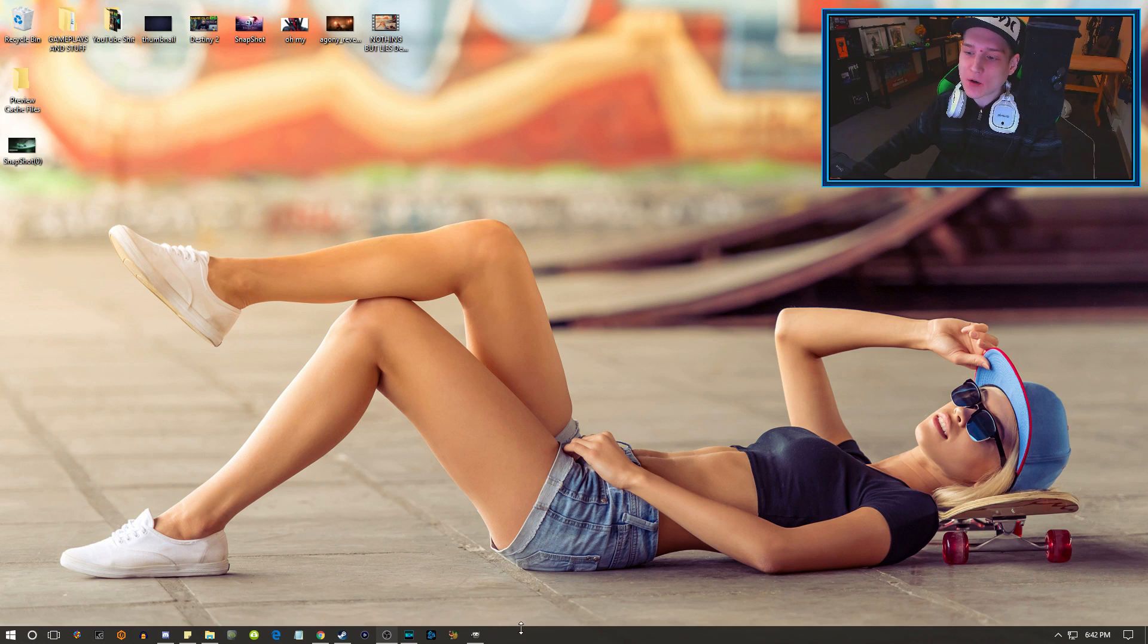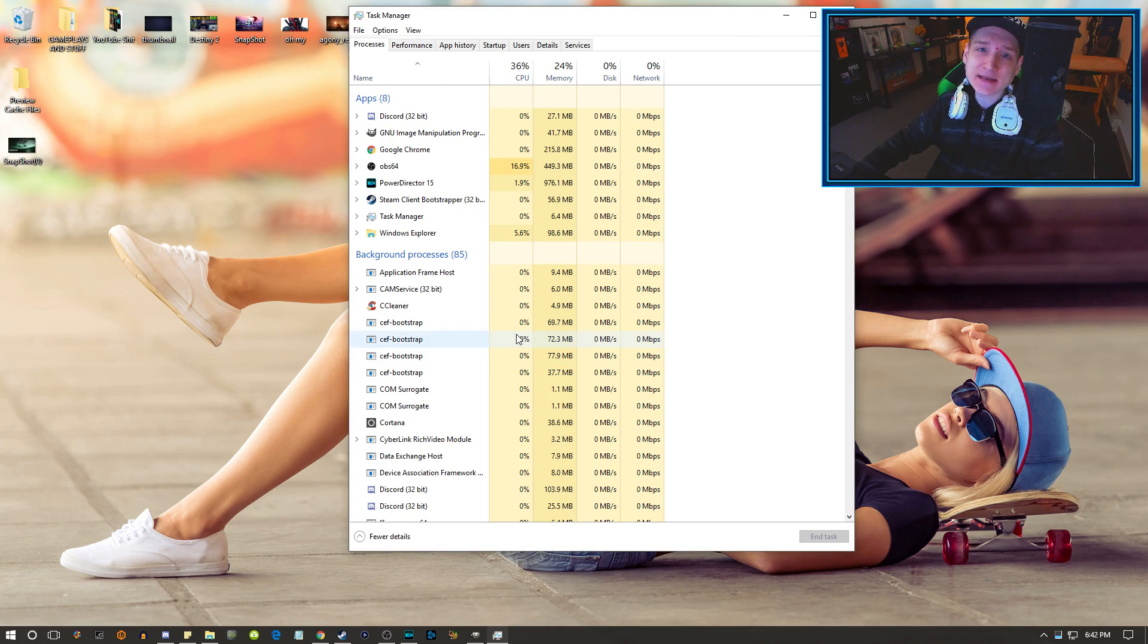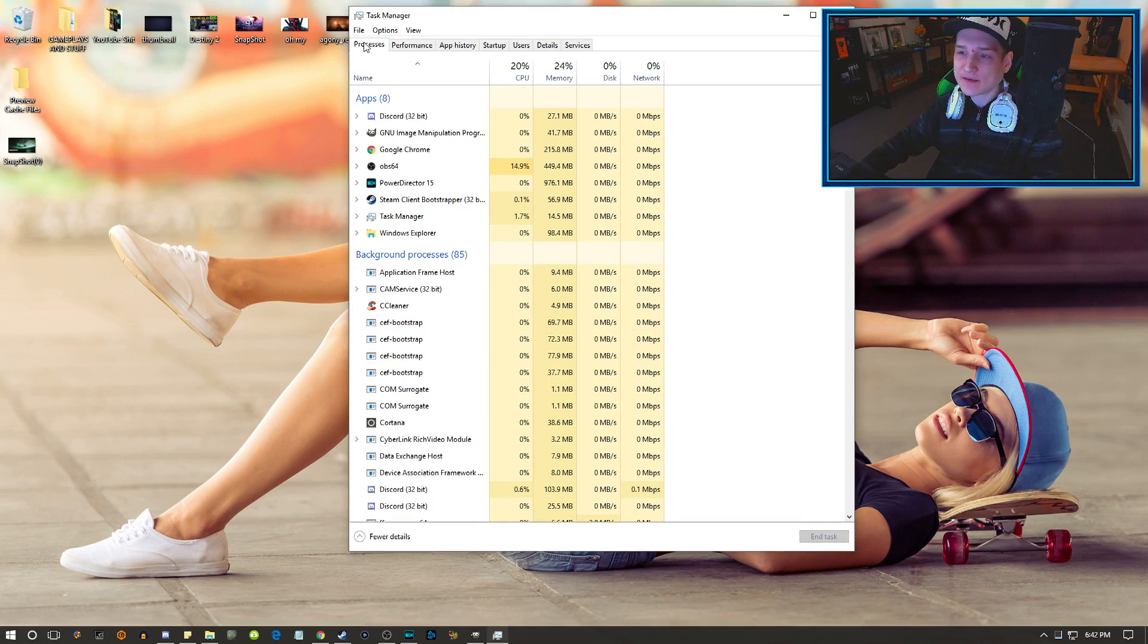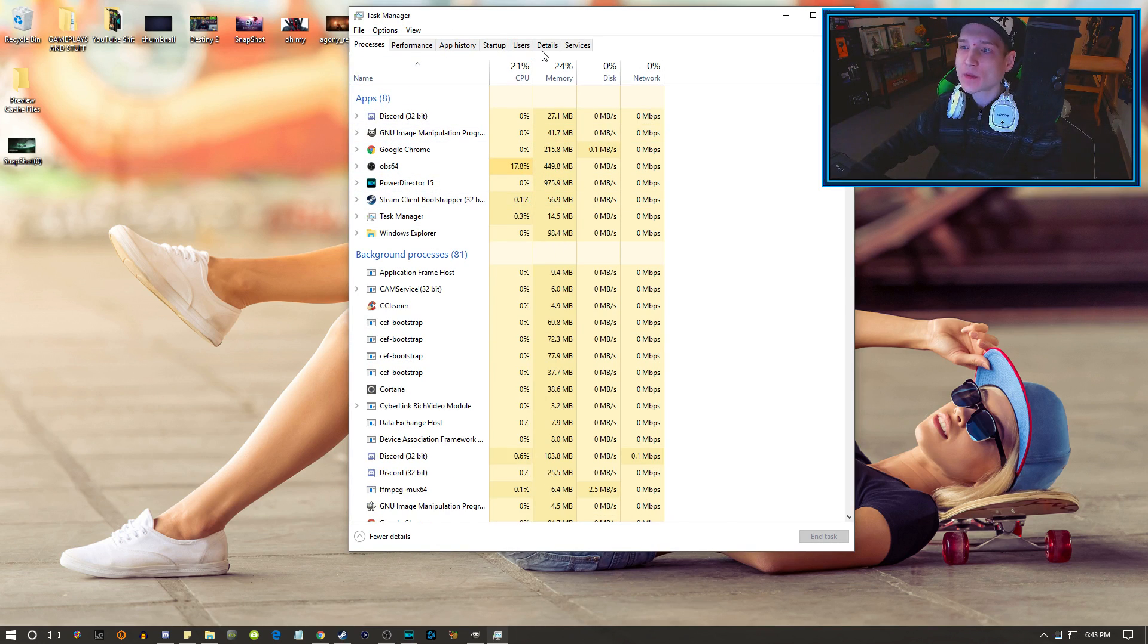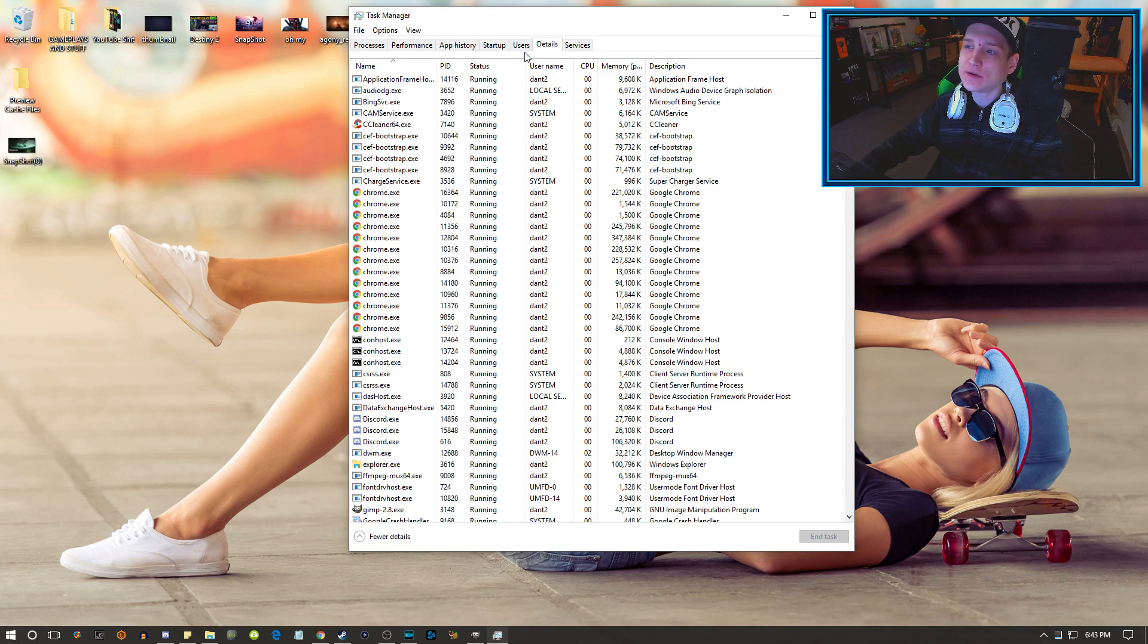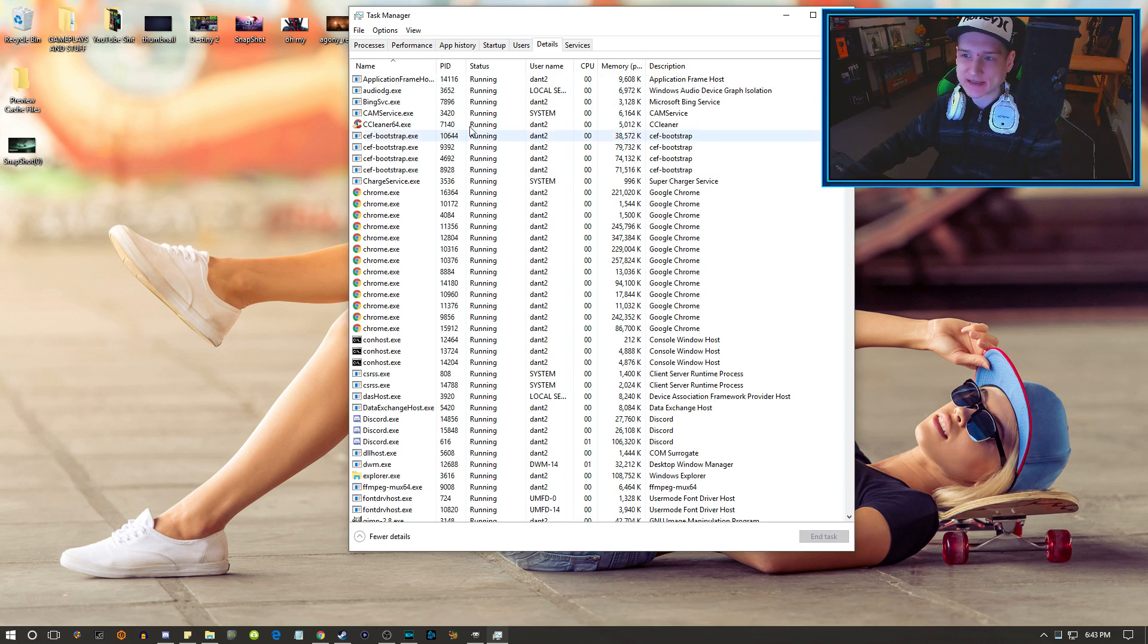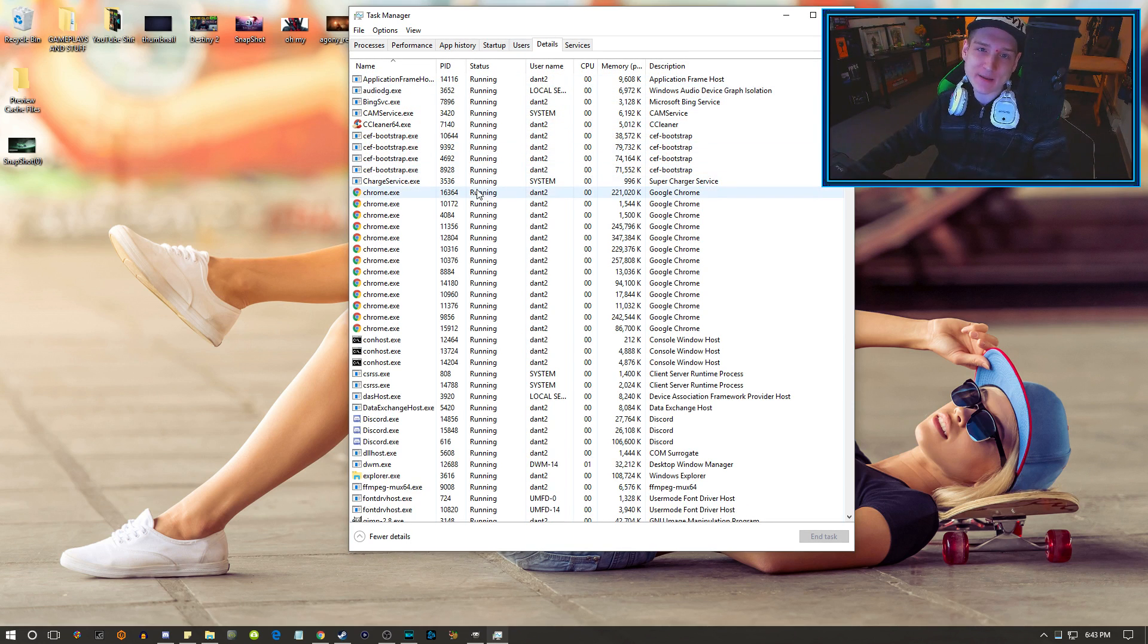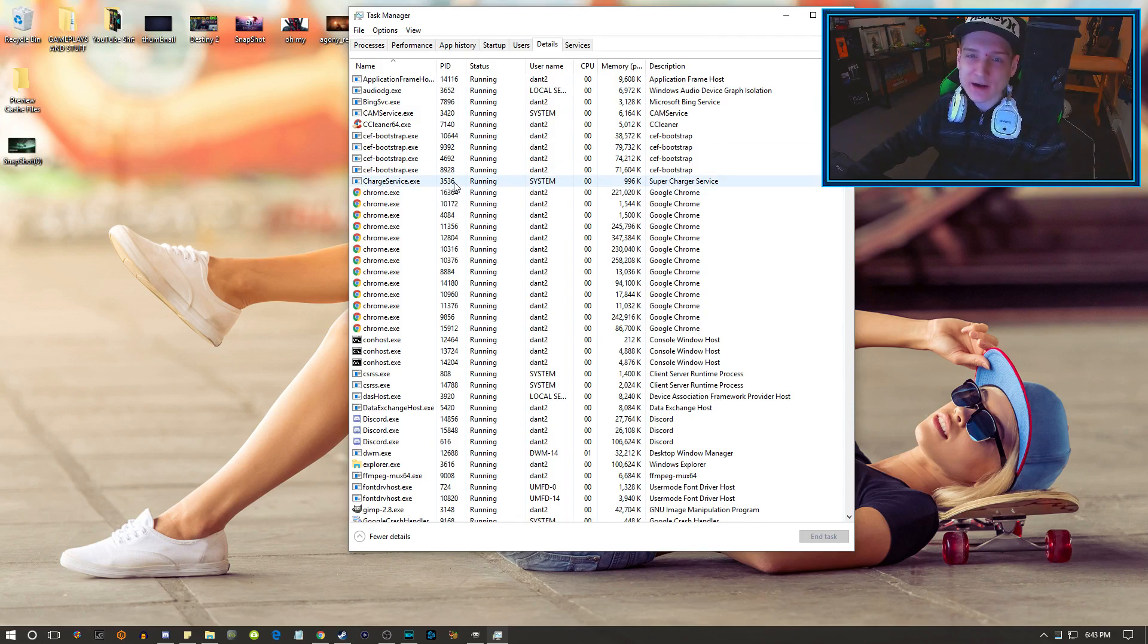to do is go to your taskbar, open Task Manager. It'll start at Processes, but you need to go over to Details and find whatever program you want to run quicker